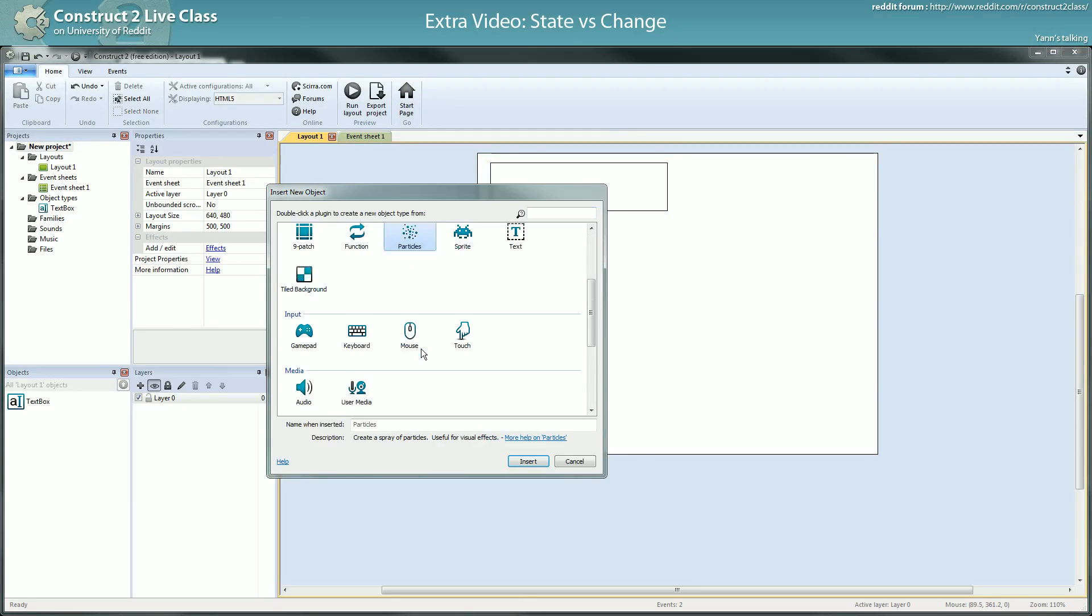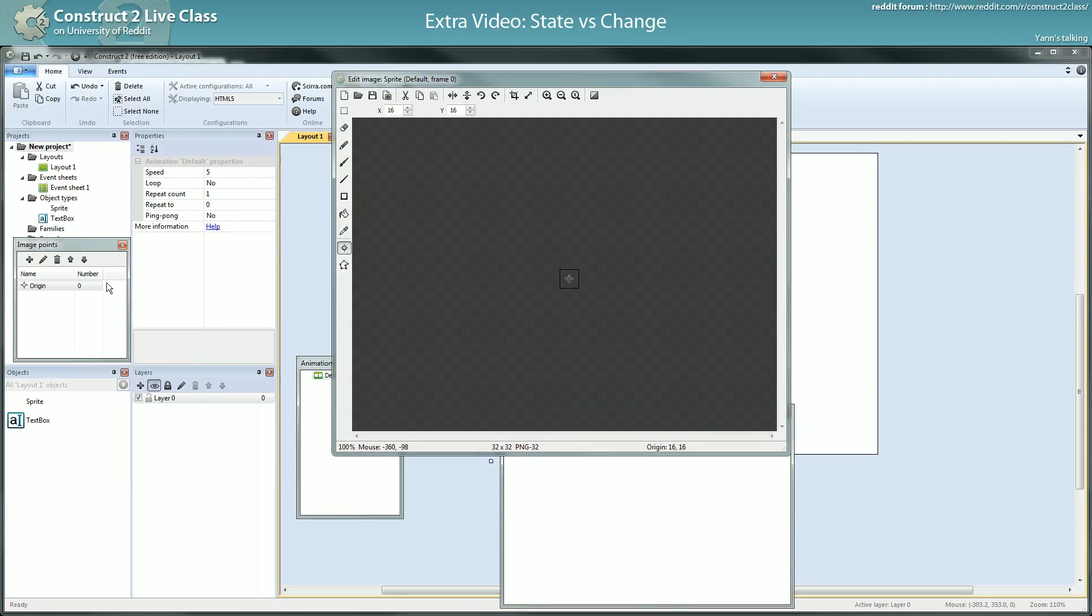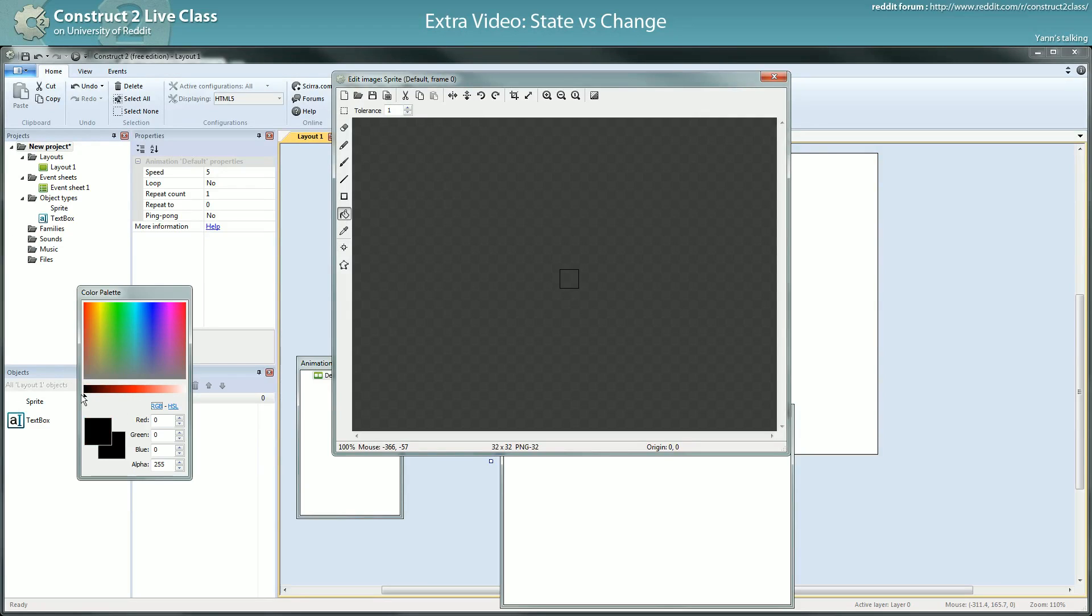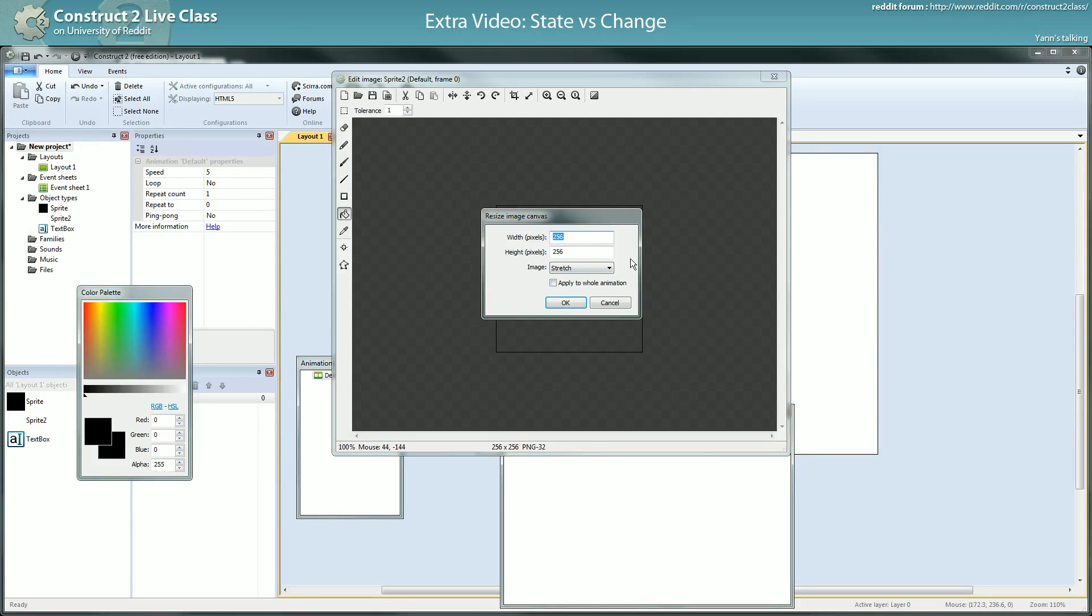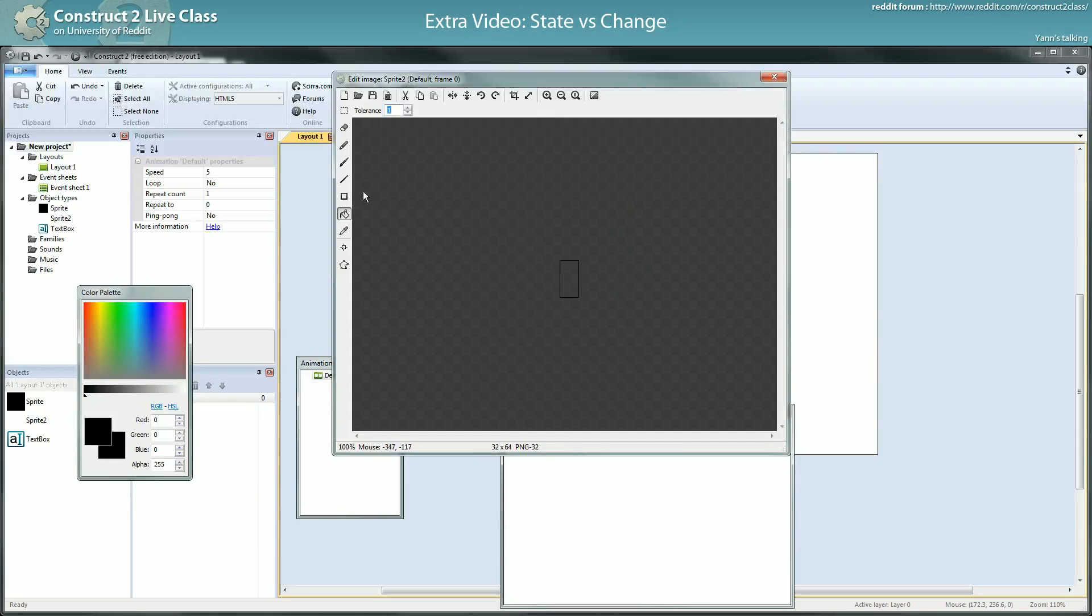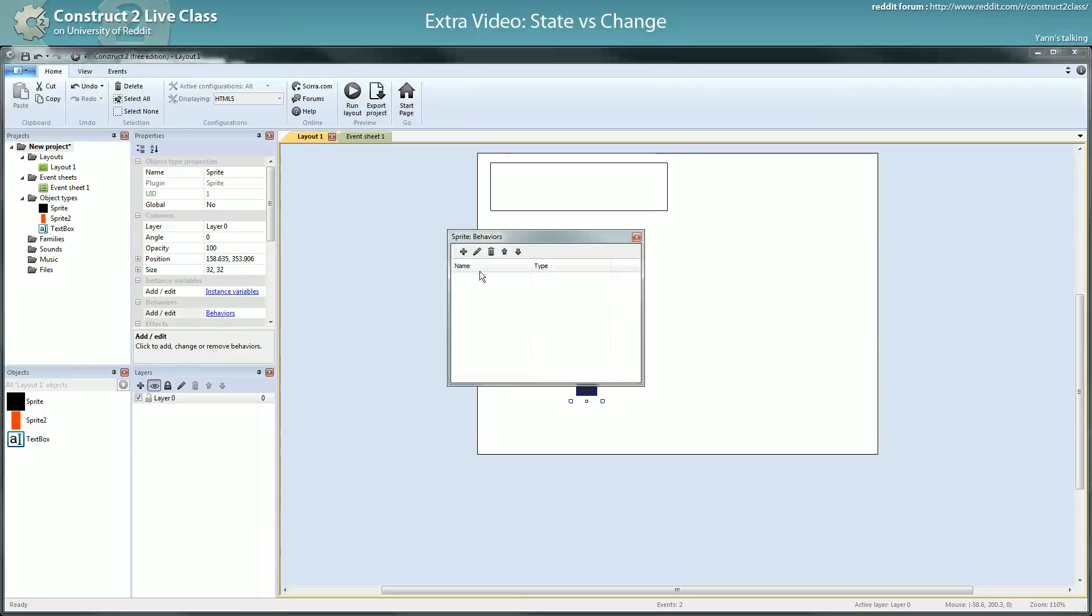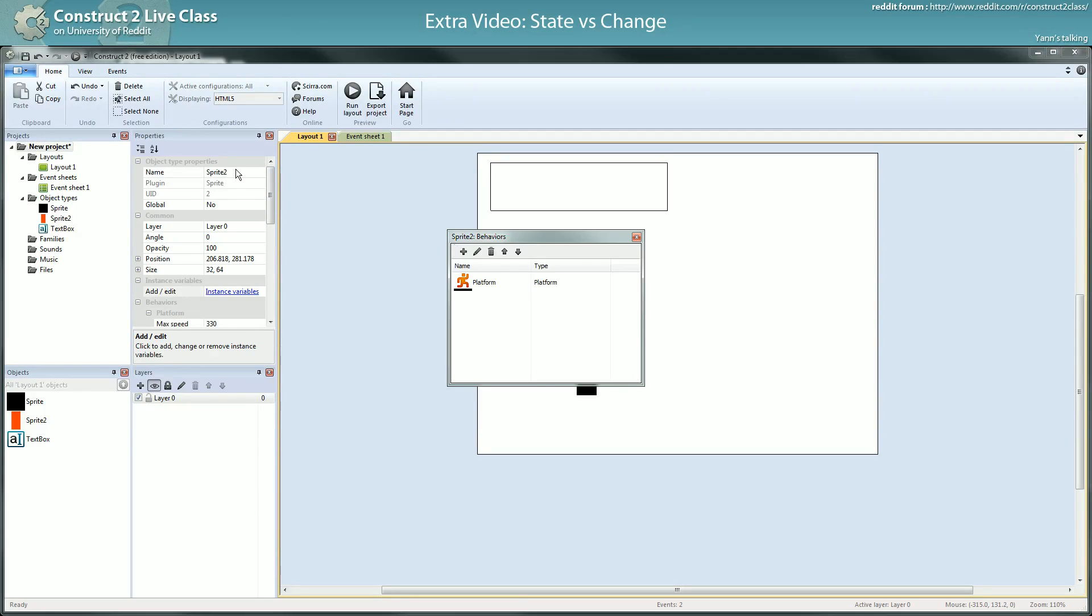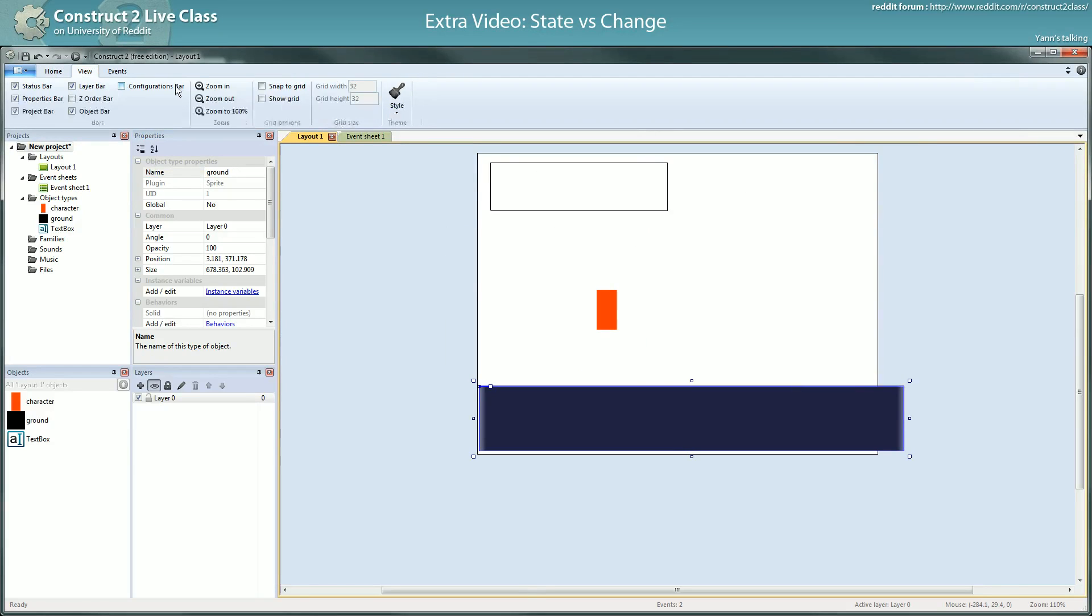Let me take the time to remake a simple platformer. I'll create a ground, create a character. Usually I set the character height slightly bigger than the width. I put the origin at the bottom. The platform will be solid, the behavior of the character will be platform behavior.